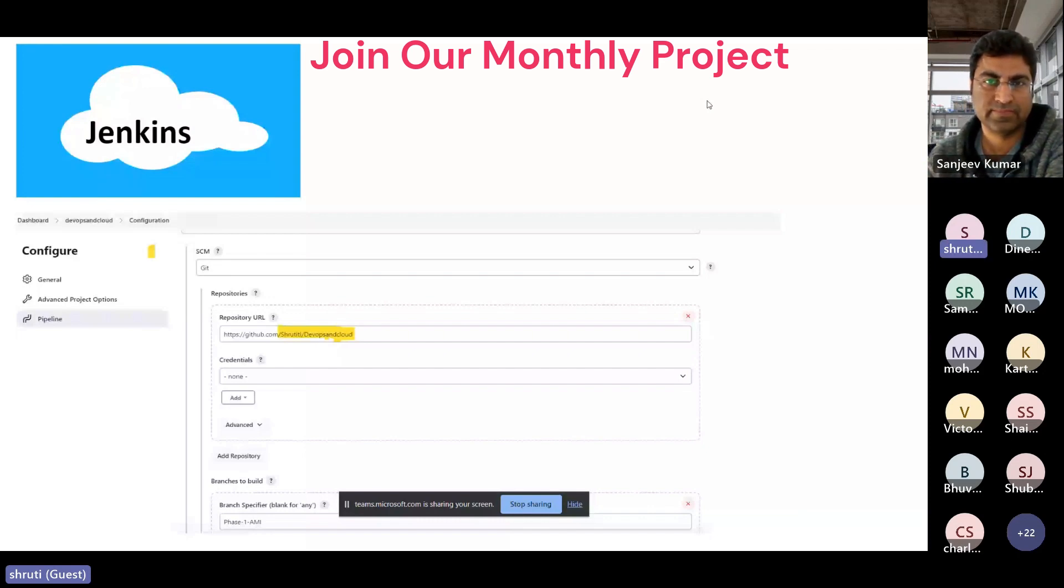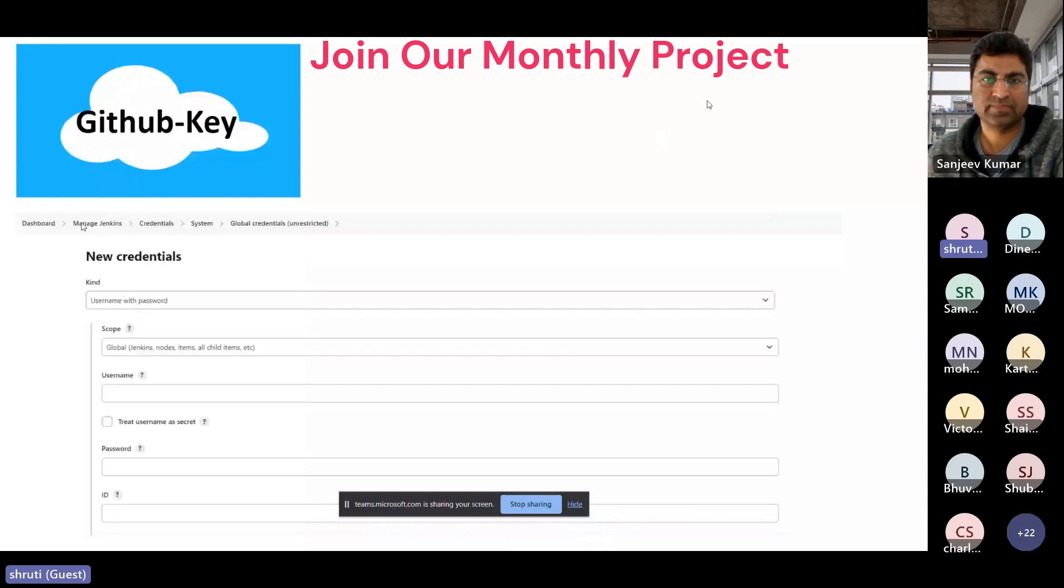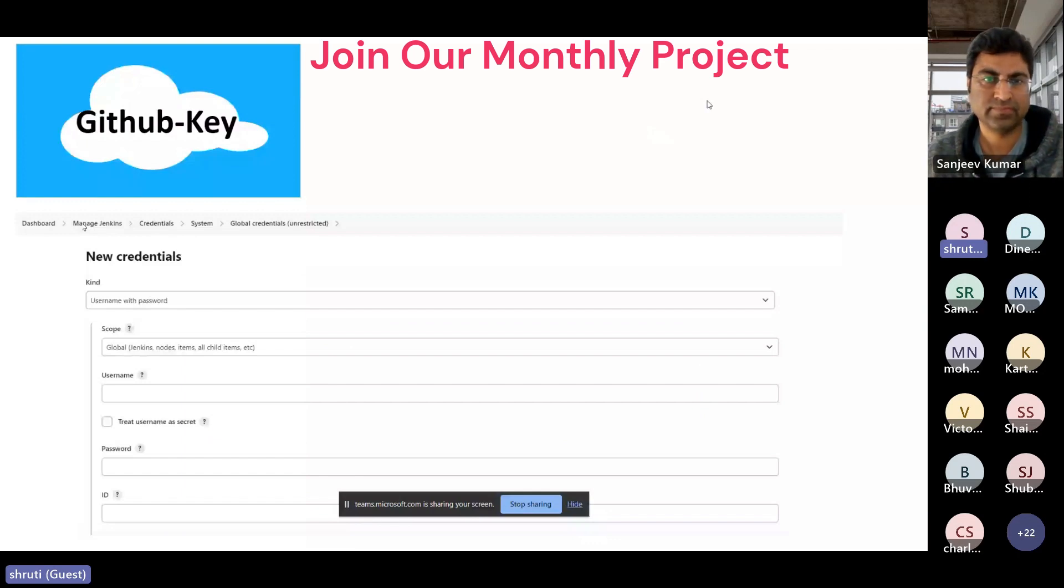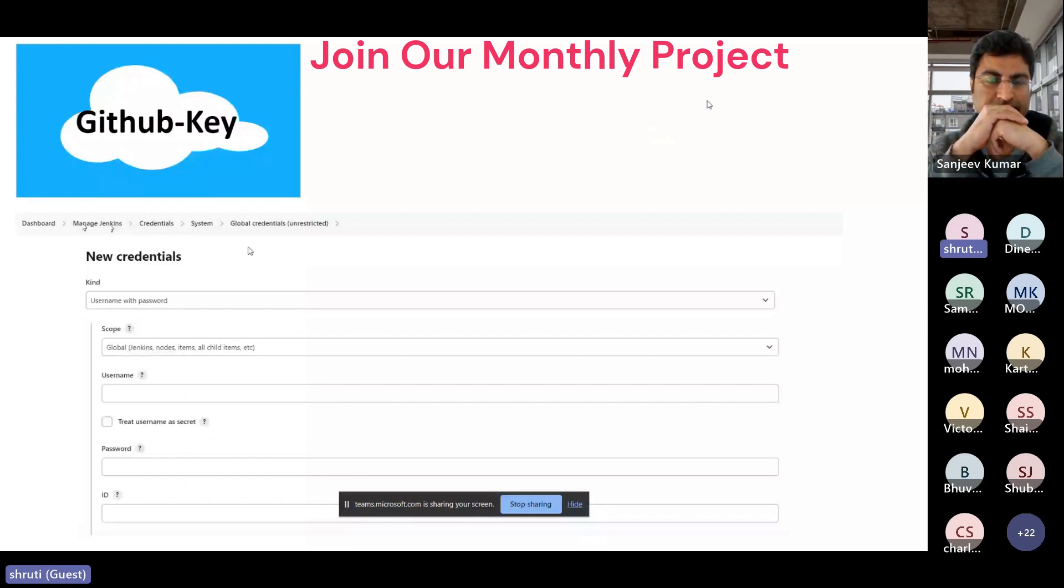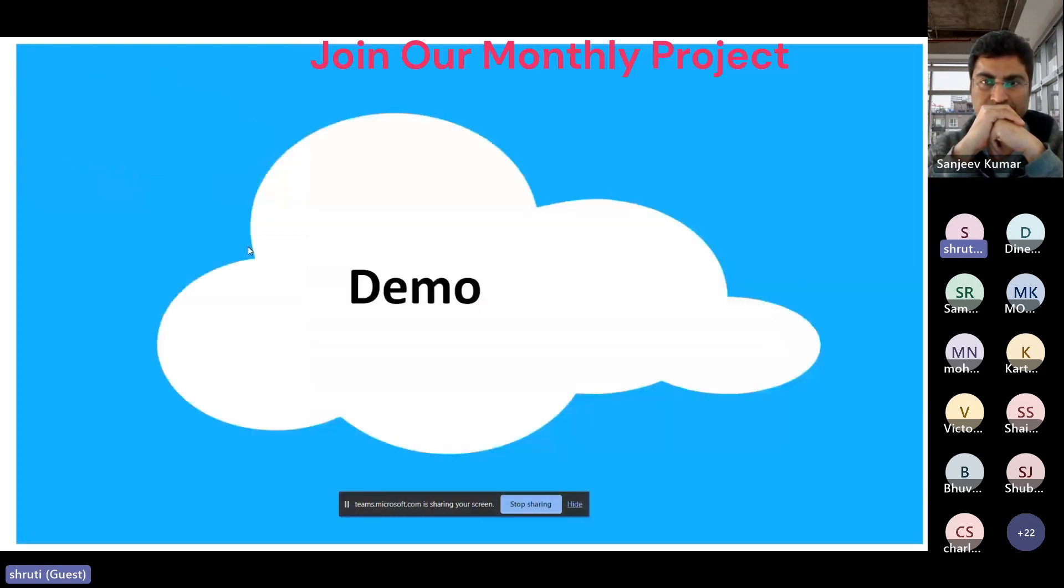And what are the build steps we have to do, that we have to write in the Jenkins file. And coming to the integration, we have to create new credentials, which will be under the manage Jenkins section. And then the Jenkins and GitHub connectivity can be established, the authenticity part will be established.